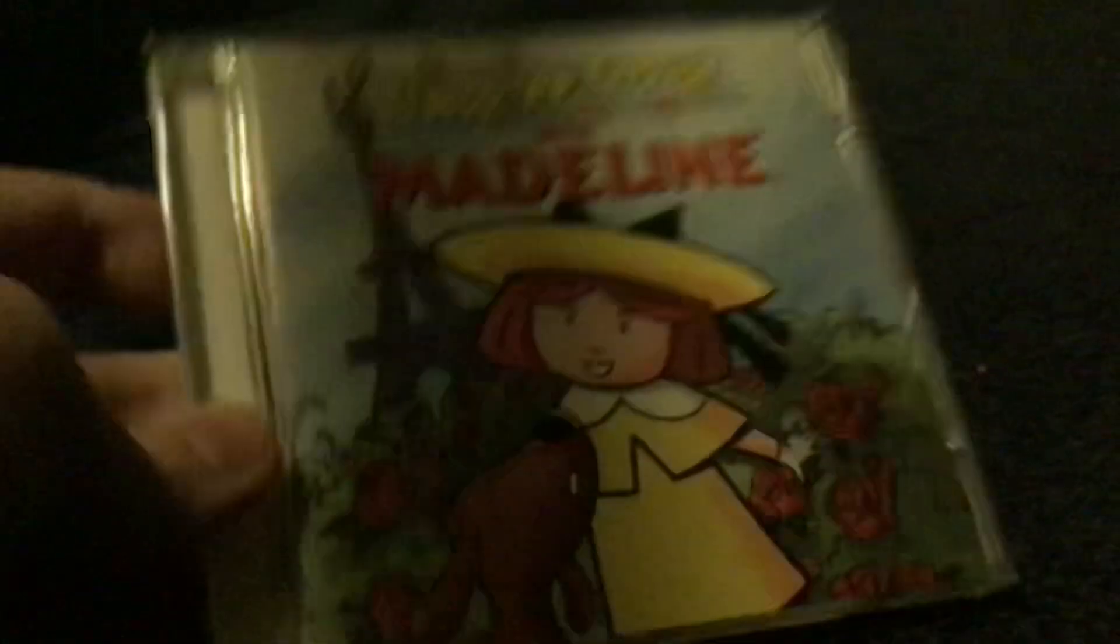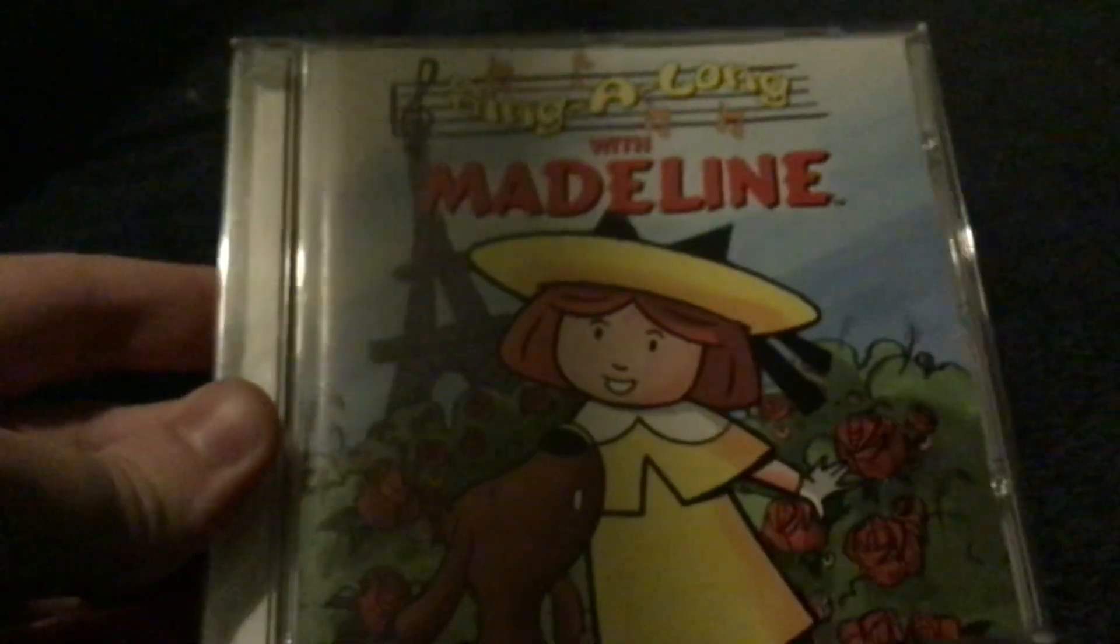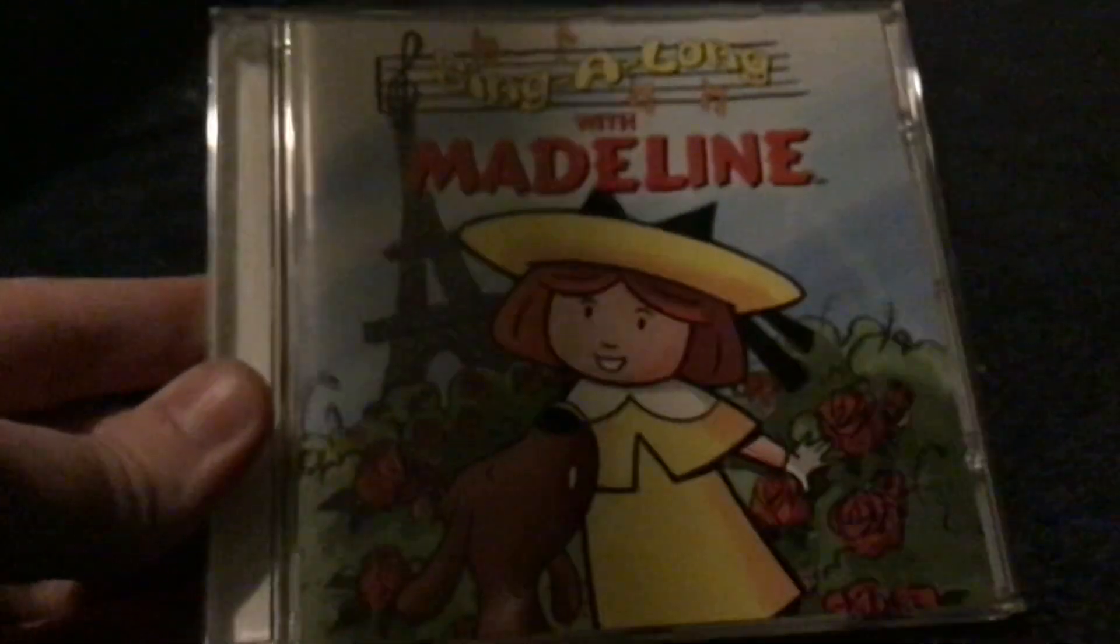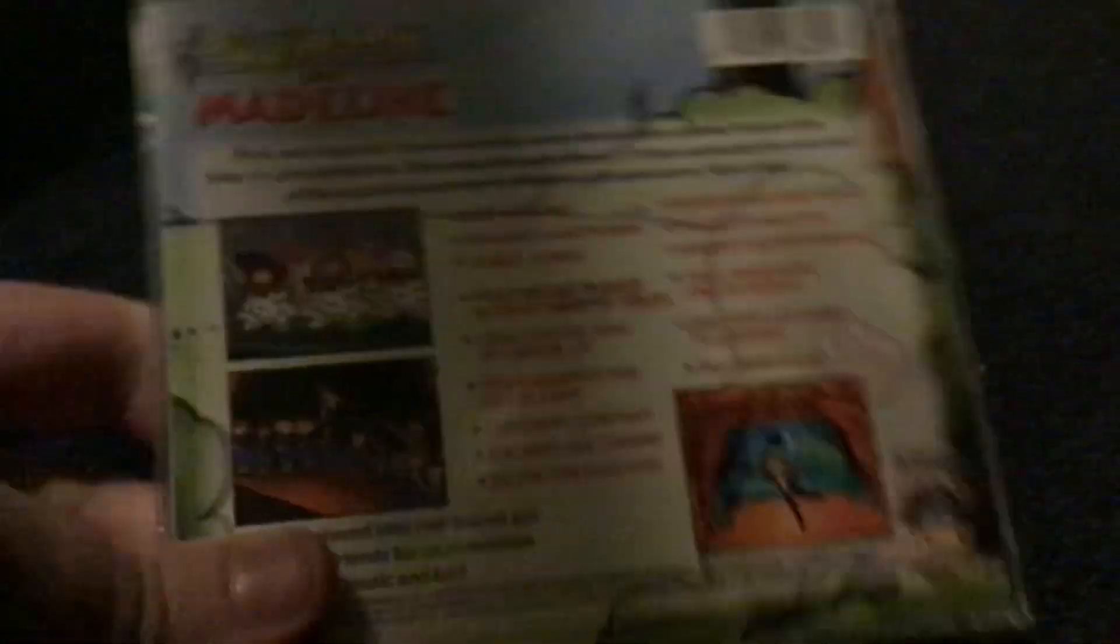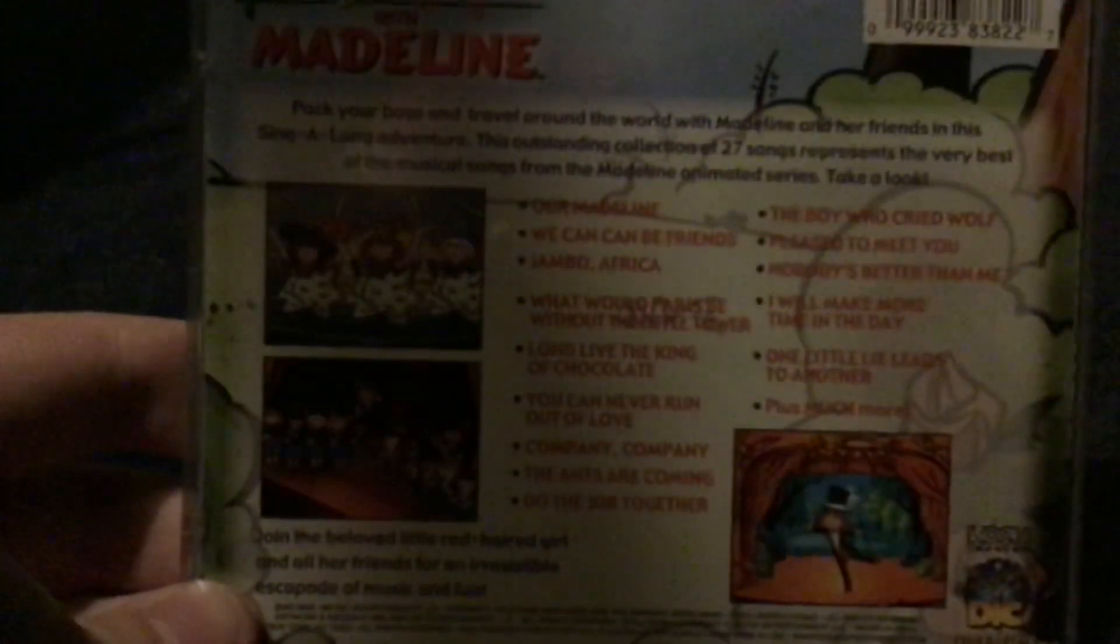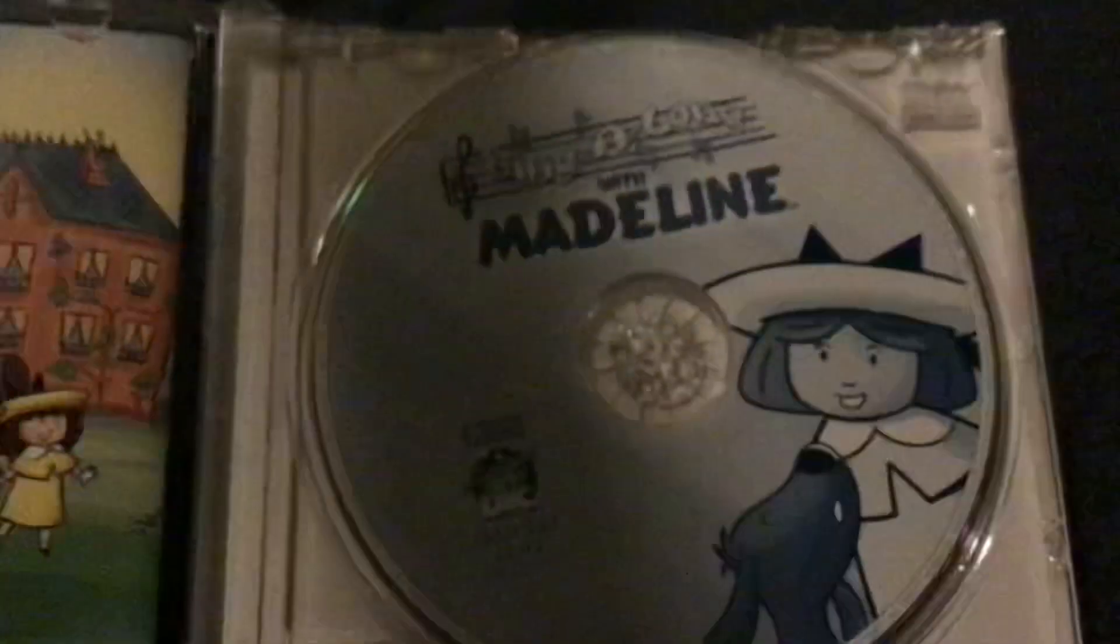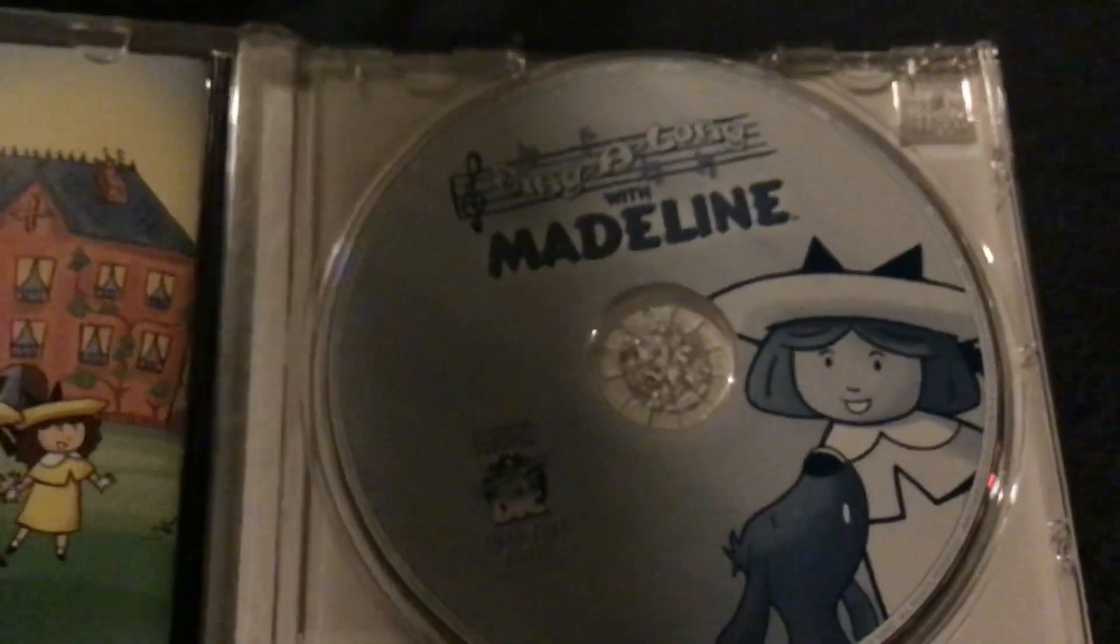Next up, Sing Along with Madeline released by Koch Records in 2002. This is basically the CD version of the Sing Along with Madeline DiC direct-to-video special, except this time it's got all the songs from season three of Madeline.